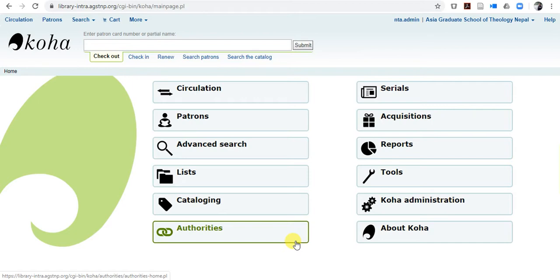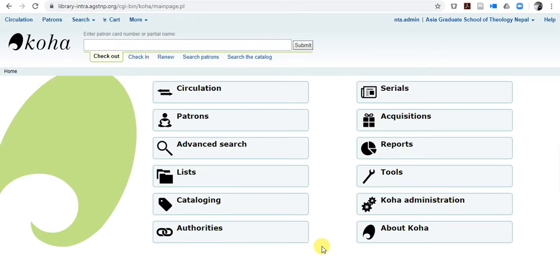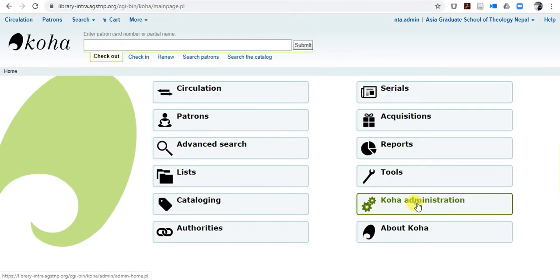So it is very much easy. What you have to do, you have to log into your account. And once you open your account, then you have to go to Koha Administration. Click Koha Administration.